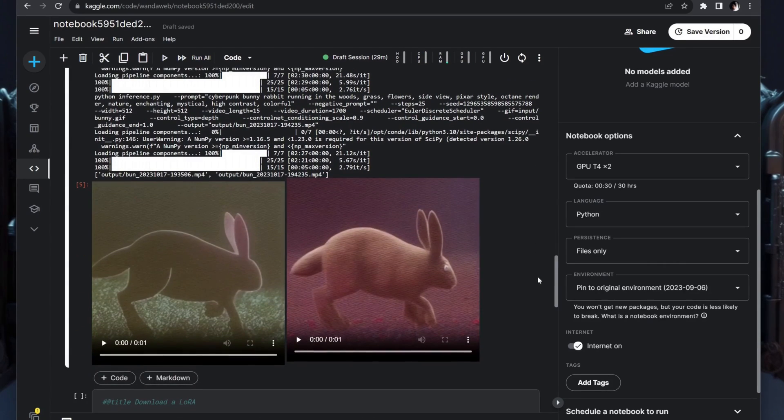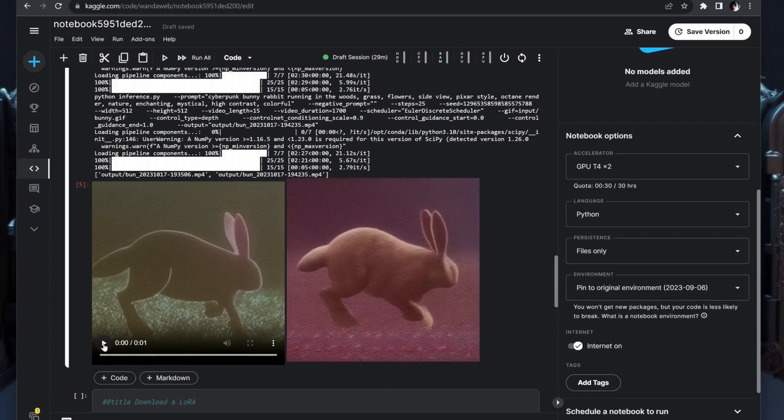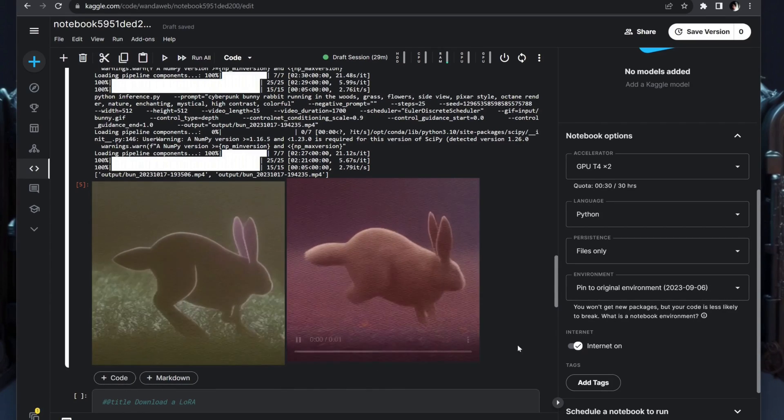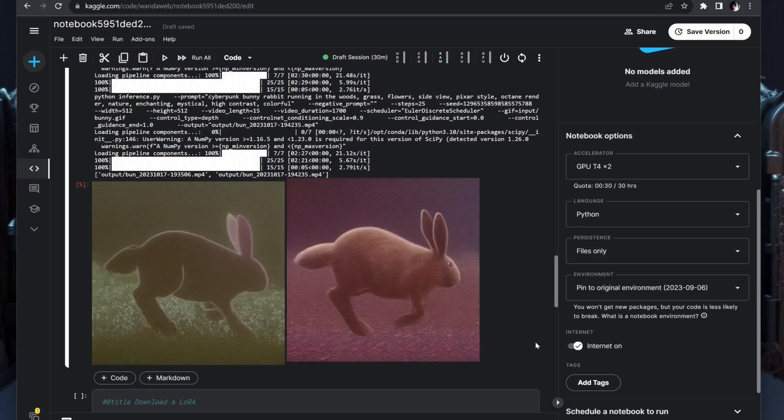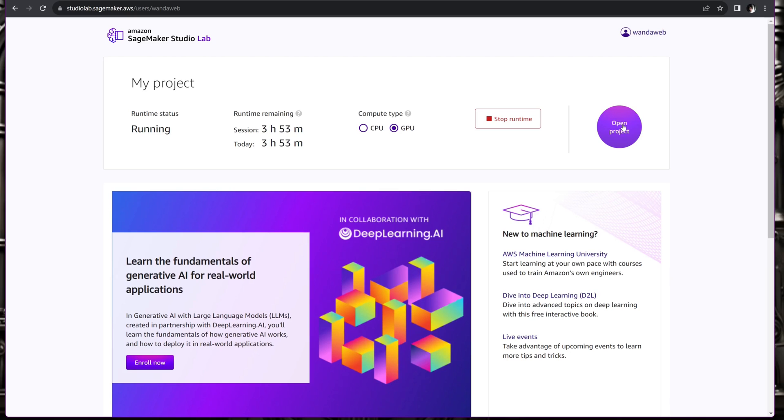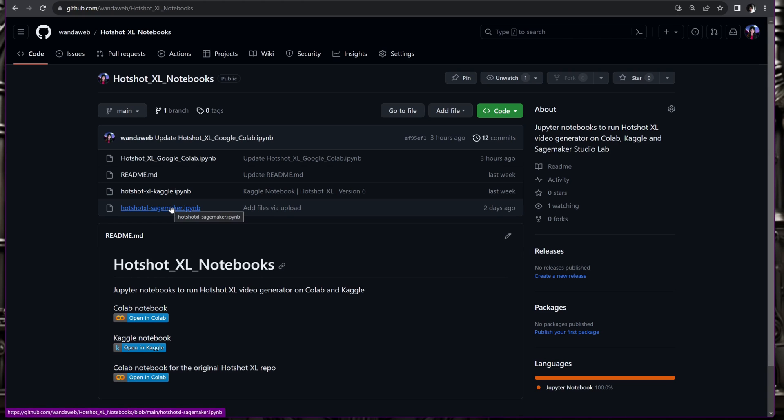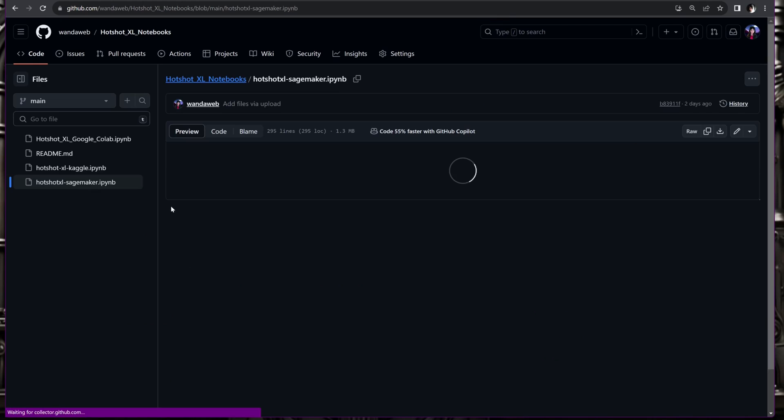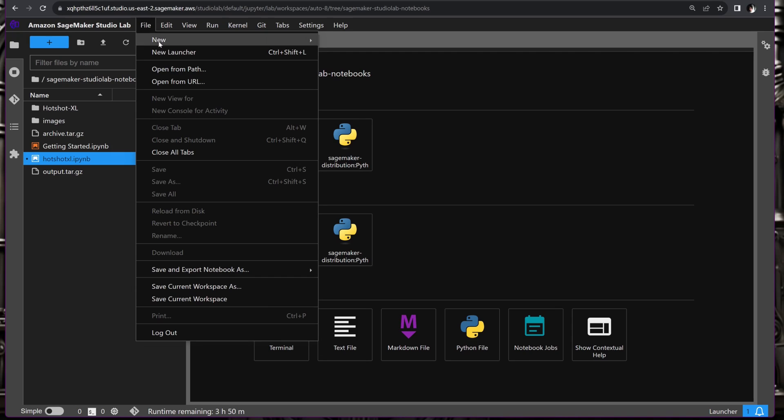Here's our adorable little rabbit. Still craving more creativity? Well, for the final touch-up, we'll head over to SageMaker Studio Lab. To get started here, you'll need a SageMaker Studio Lab account. Open the notebook from the GitHub URL and run it just like you did with Colab and Kaggle.